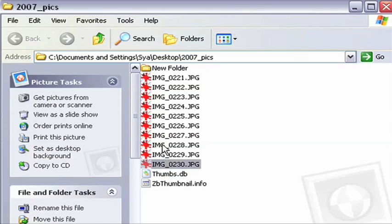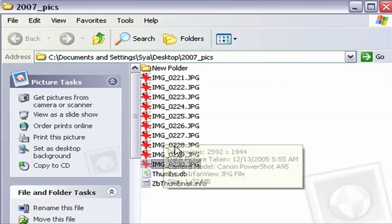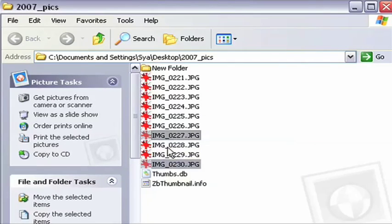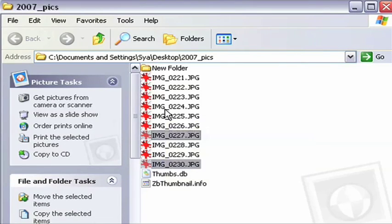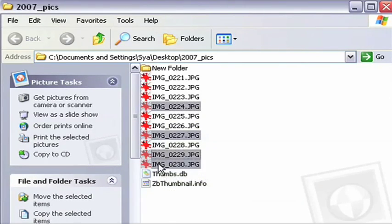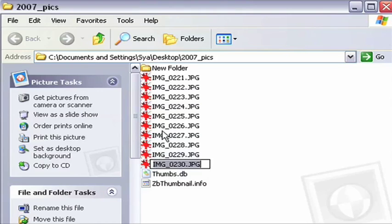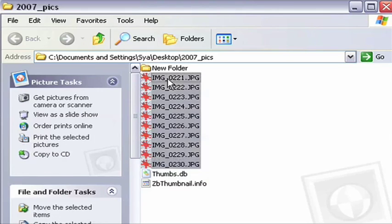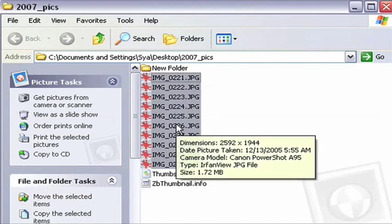Just select the files that you'd like to rename. Hold down the Control key to select files individually like this, or press the Shift key down to select them all at once.